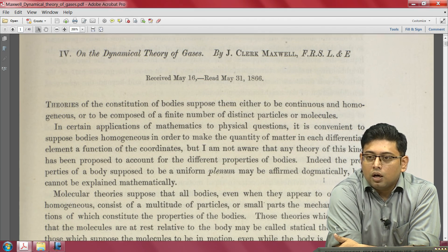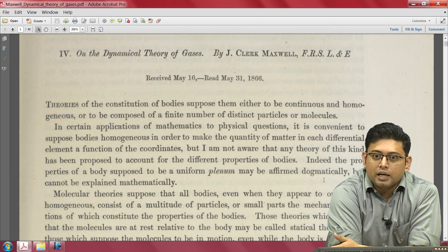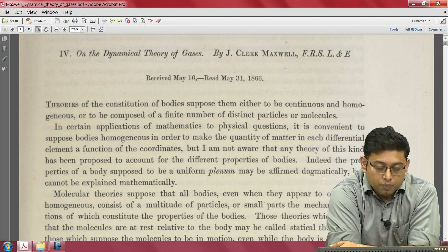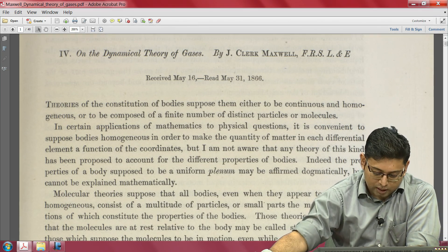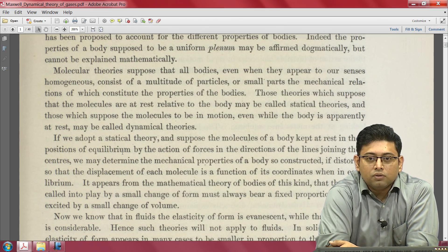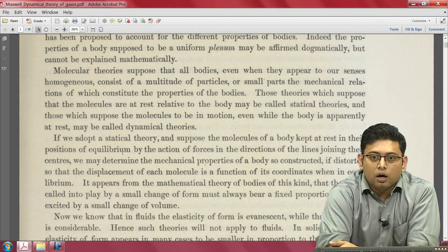He is talking about two ways in which we believe material exists: the continuum model, where the material is believed to be homogeneous at any scale, and the other case where it is supposed to be composed of a finite number of particles or molecules. He then goes over the different ideas prevalent at that time, saying that if we adopt a statical theory and suppose the molecules of a body kept at rest in positions of equilibrium by forces along lines joining their centers, we may determine the mechanical properties of such a body when distorted.